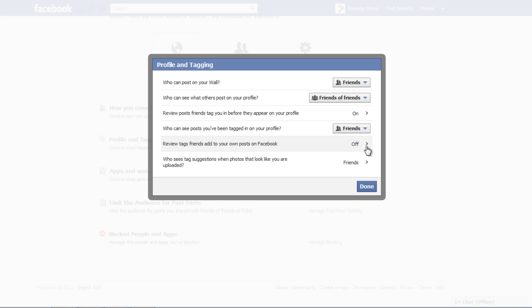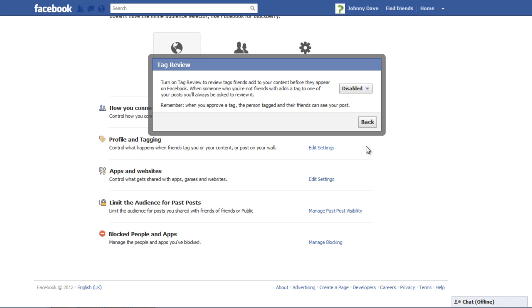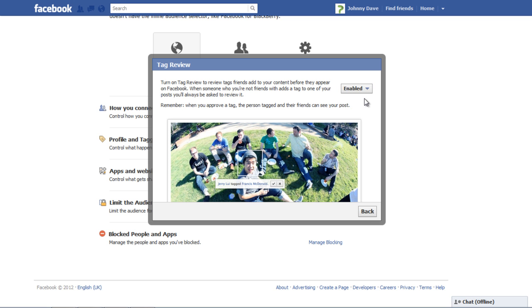click on the Off option and a new window will appear. In the new window, select the Enabled option from the drop-down menu and click on the Back button.